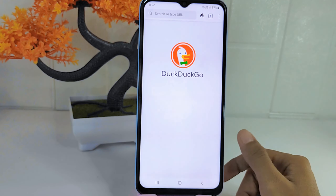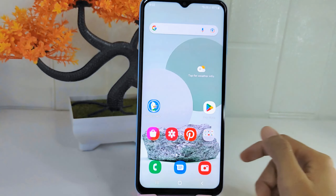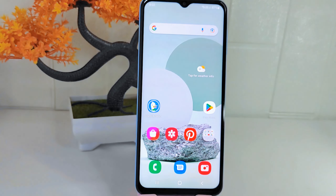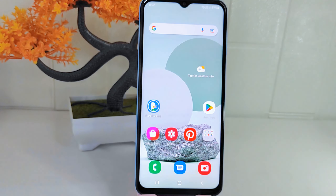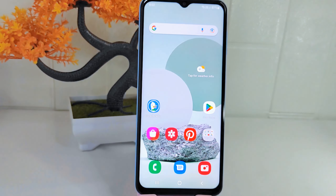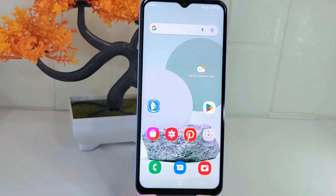That's the tutorial on how to delete a favorite site in the home page in the DuckDuckGo application on an Android device. If you are helped by this video, don't forget to like and subscribe to get other information from this channel. Thank you.